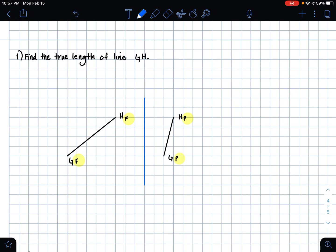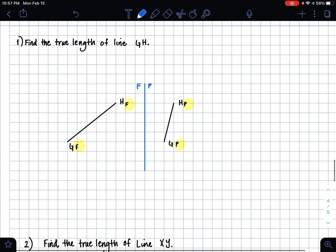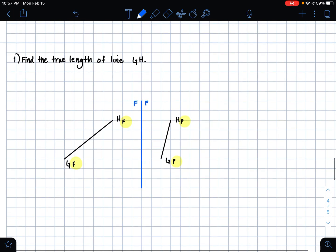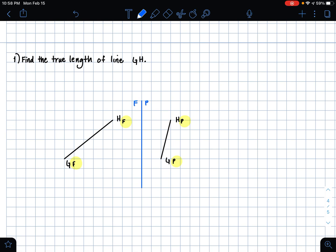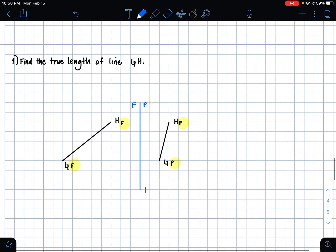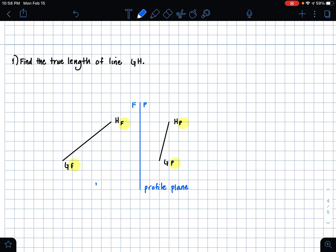...I'm going to label it FP. All FP represents is that we're working in the profile plane, which is what P stands for, and the frontal plane, which is what F stands for.